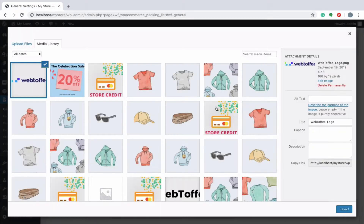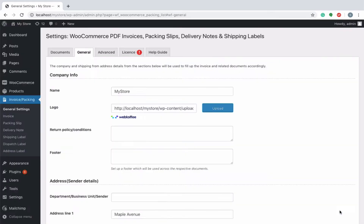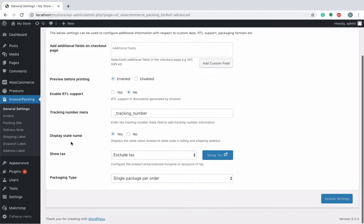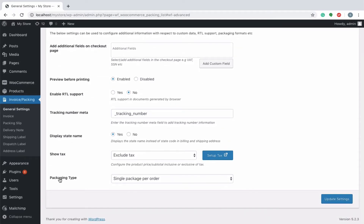The plugin is equipped to resize the logo to fit the plugin requirement. However, we recommend not to upload an image of a large size. Additional information with respect to custom data, RTL support, packaging formats, etc. can be configured from the advanced tab.